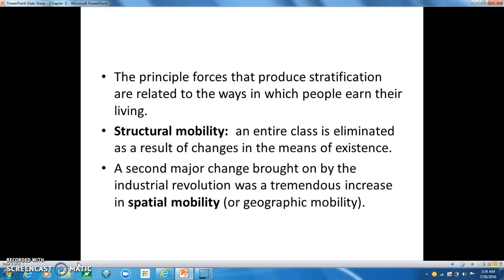The Industrial Revolution profoundly altered the stratification systems of rural societies. The mechanization of agriculture greatly decreased the number of people needed to work on the land, which largely eliminated the classes of peasants and farm laborers in some societies. Make sure you know what structural mobility is, because that dimension of social change is often called structural mobility — an entire class is eliminated as a result of changes in the means of existence. The Industrial Revolution transformed the United States from a nation in which almost 90% of the people worked in farming and related occupations into one in which less than 10% did.